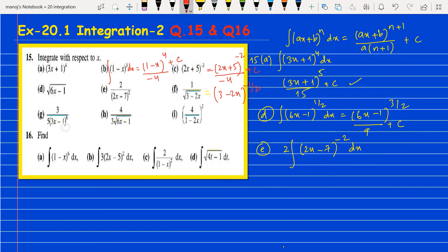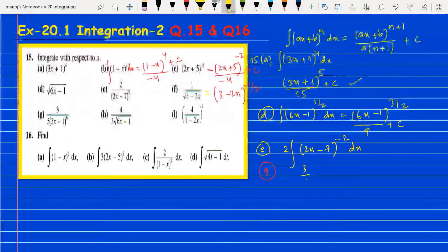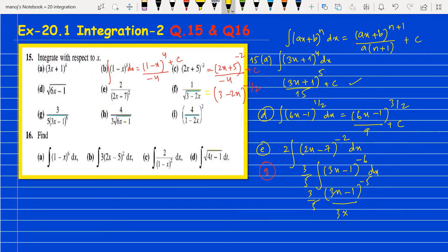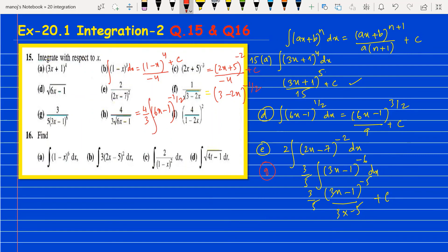For part g, write 3/5 outside and integrate (3x minus 1) to the power minus 6. The result is (3x minus 1) to the power minus 5, divided by 3 into minus 5, plus c — then simplify. For part h, 4/3 stays outside. Integrate (6x minus 1) to the power minus one-half. For the next part, write 16 as 4 squared, and rewrite as (1 minus 2x) to the power 2, move it up as minus 2, then integrate.